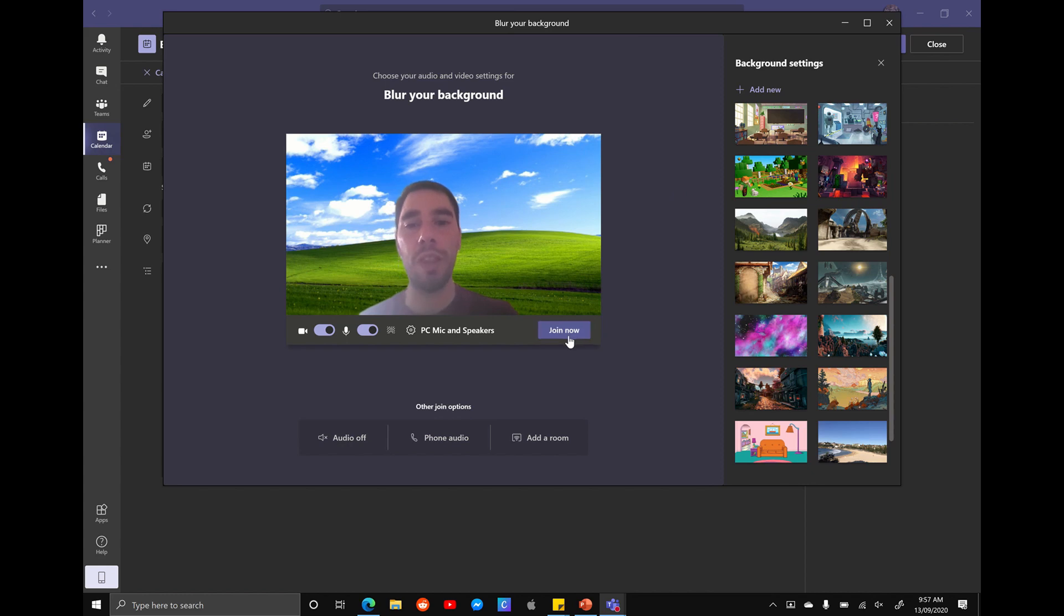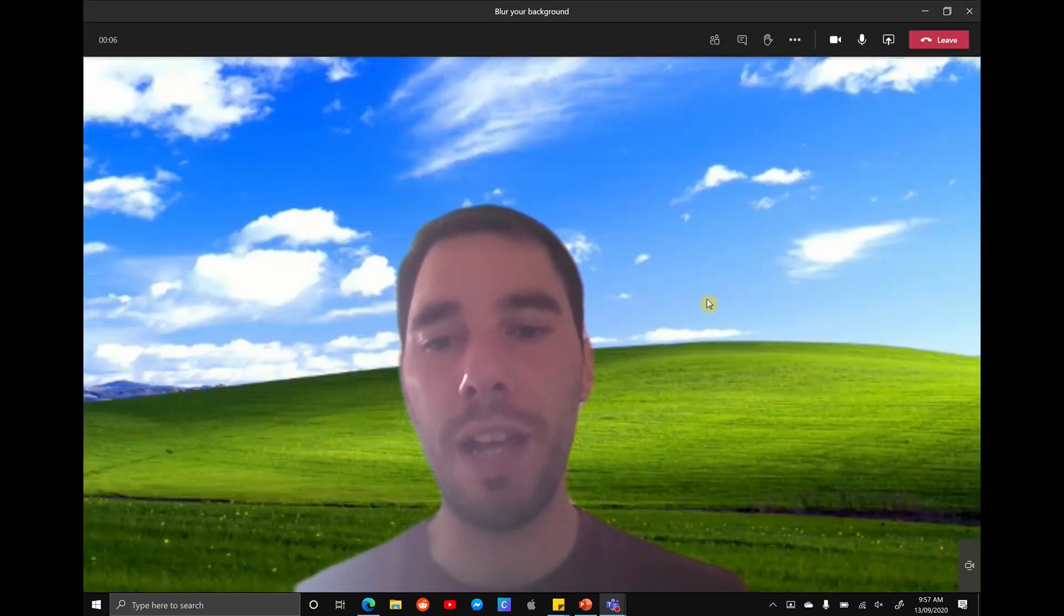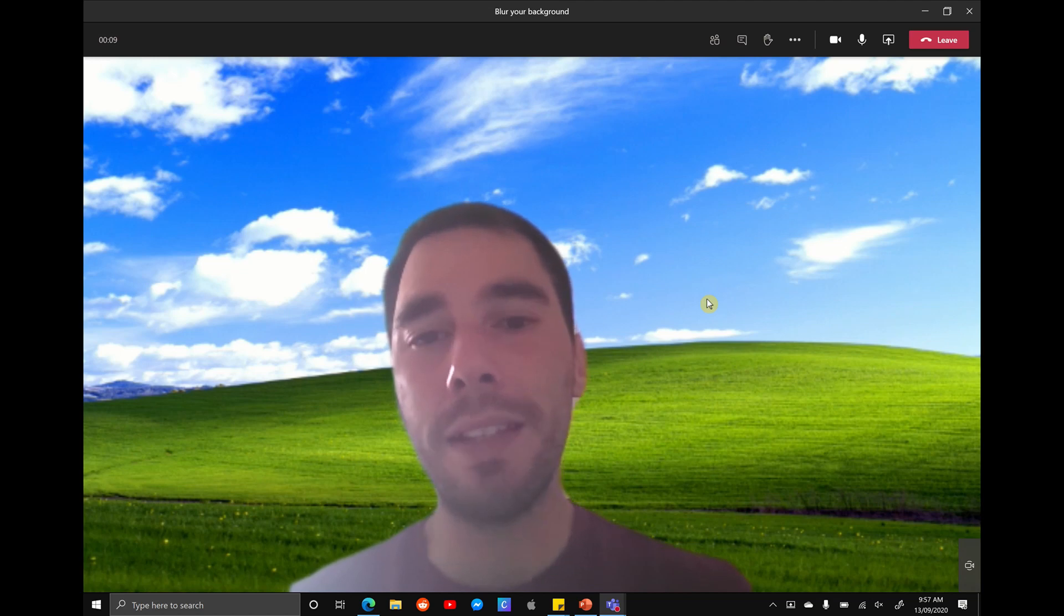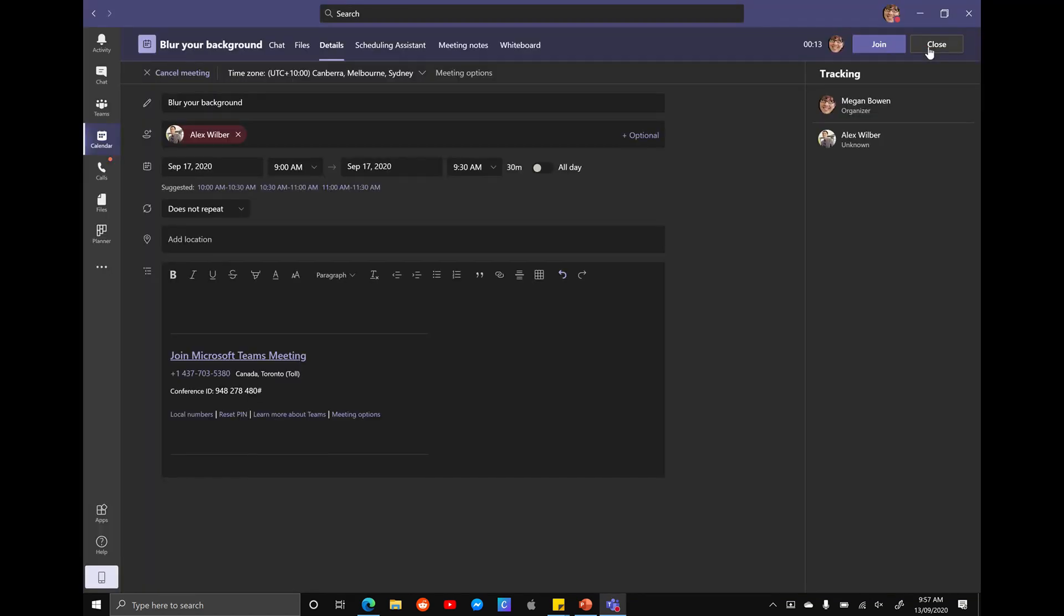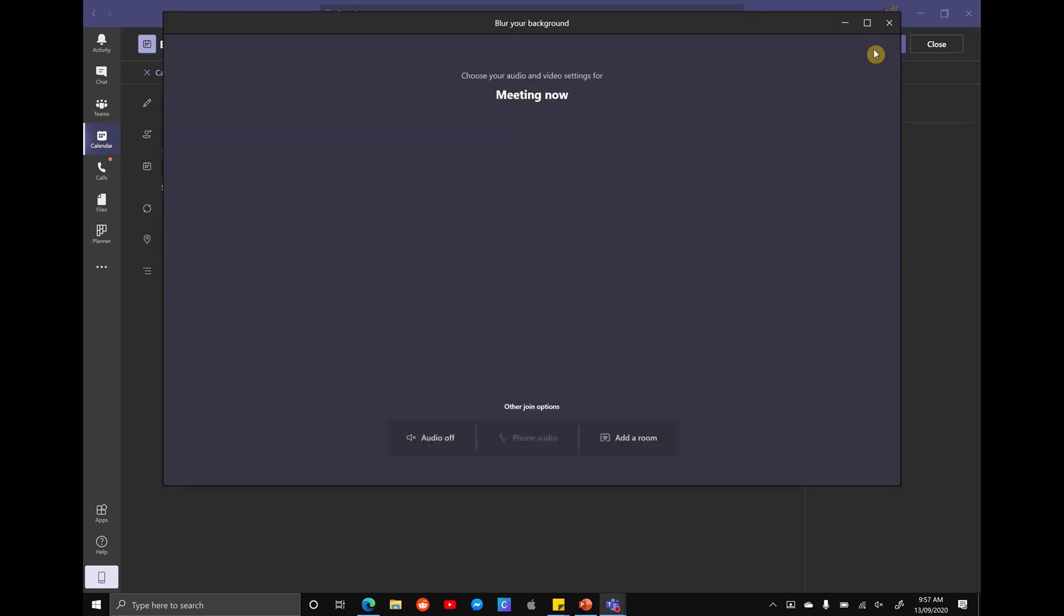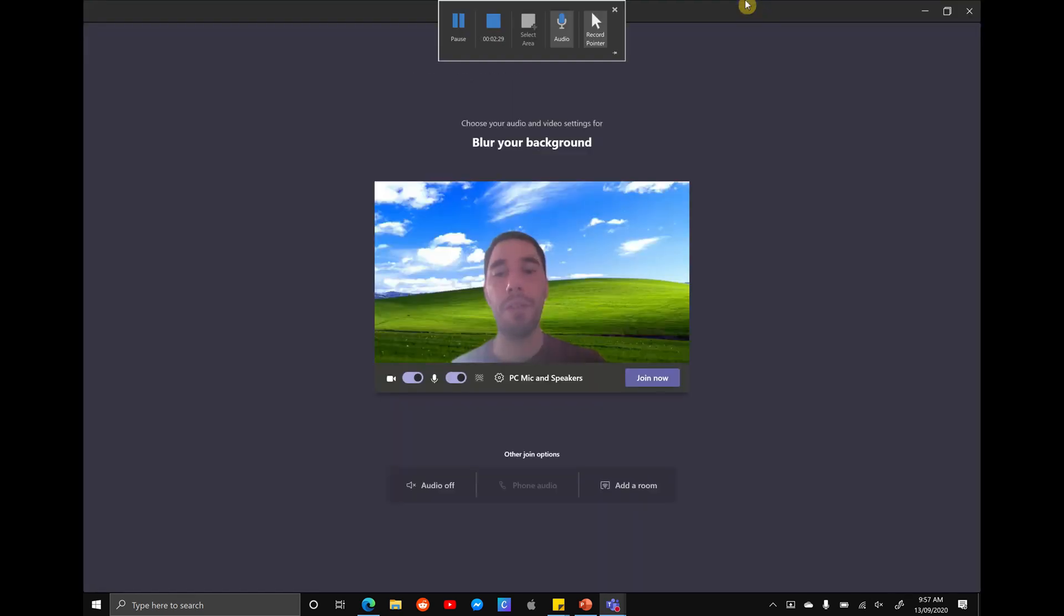So now I'm going to hit join the meeting. The meeting's going to start and it's going to start with whatever background you chose. If we exit this meeting like I'm going to do now and then jump back into it or jump into any new meeting,